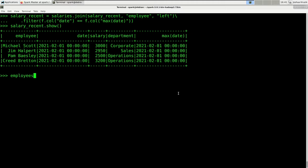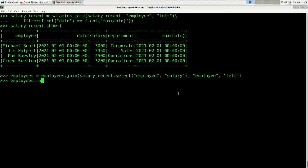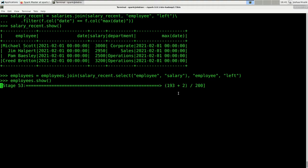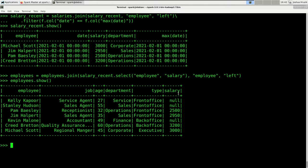Then we say employees = employees.join(salary_recent.select('employee', 'salary'), 'employee', 'left'). Let's look at the result. That worked. So this was a bit more than just a simple line of code.